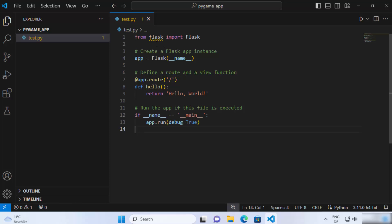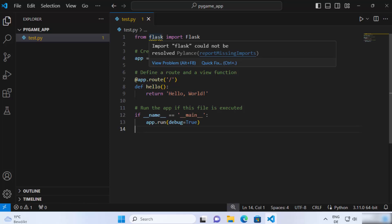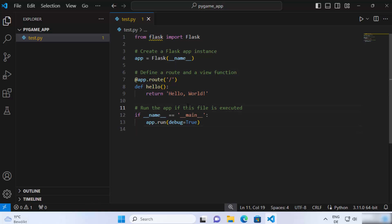As soon as I do that, I can see this error when I hover over flask at the top. It says import flask could not be resolved. This is because we haven't installed the flask package in our python project.